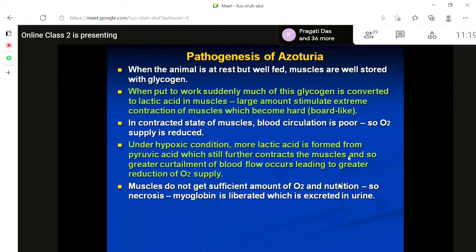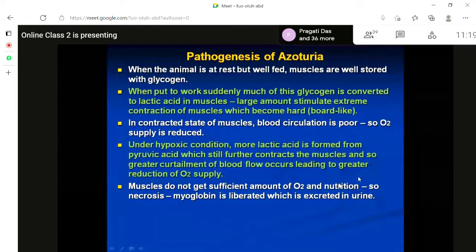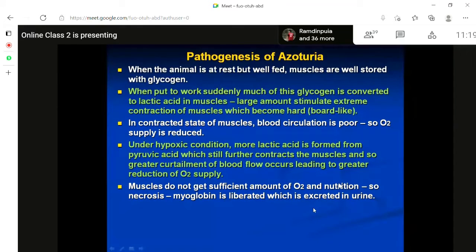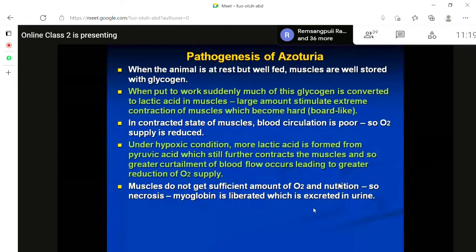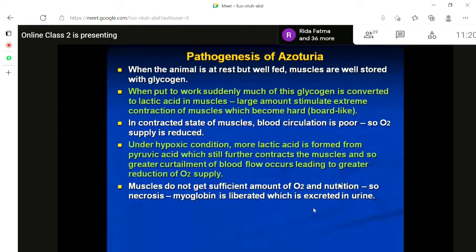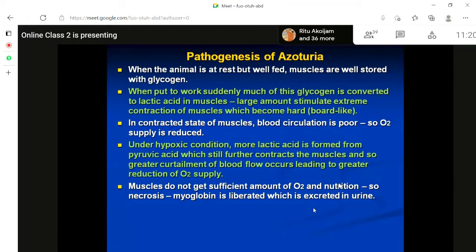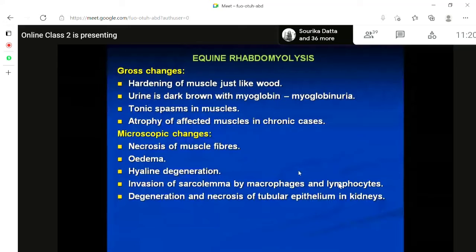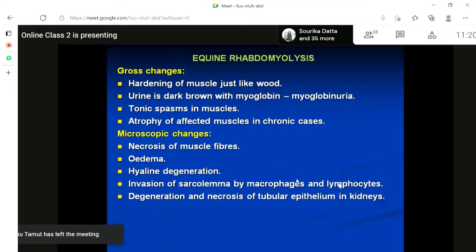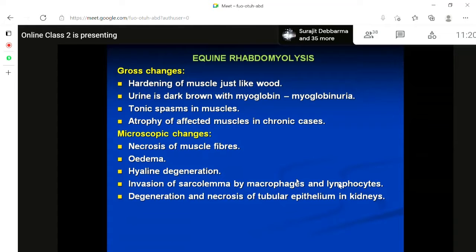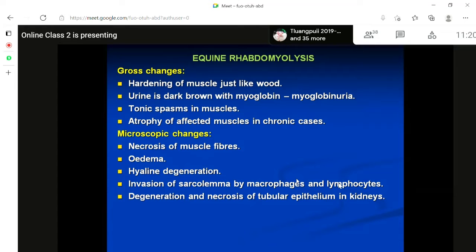The muscles in that area do not get sufficient oxygen or nutrition. The muscles undergo necrosis, and from these damaged or necrotic myocytes the enzyme myoglobin is released and excreted through the urine. A large amount of retained myoglobin can lead to permanent kidney damage, and the animal may die.